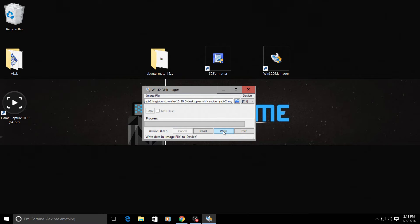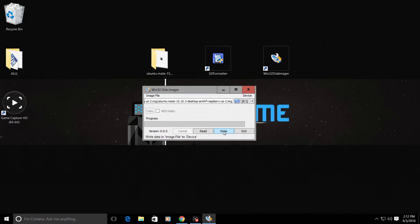I'm going to fast forward this for you and when we're done with this we're going to go back over to the Raspberry Pi, place the SD card in and I'll show you Ubuntu Mate.